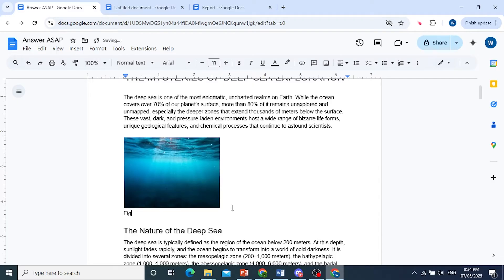For example, figure 1.1, deep sea, anything you want to do.